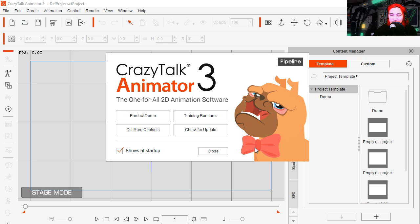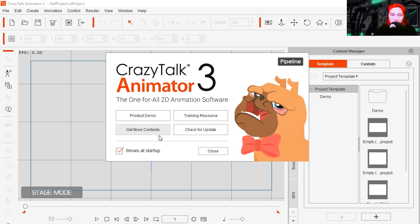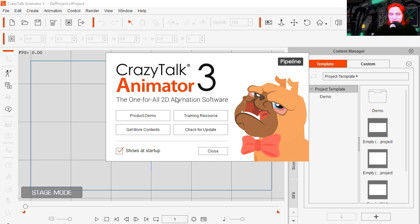It's a puppy and it has a bowtie. Okay so product demo, training resources, get more content, check for updates. I just installed this, I don't think it needs any updates for now. And thanks to Real Illusion for sending CrazyTalk 3 Animator to the Sparkman channel.